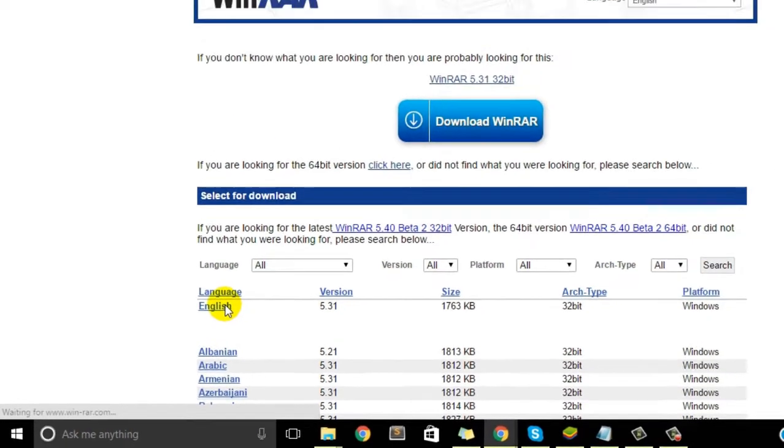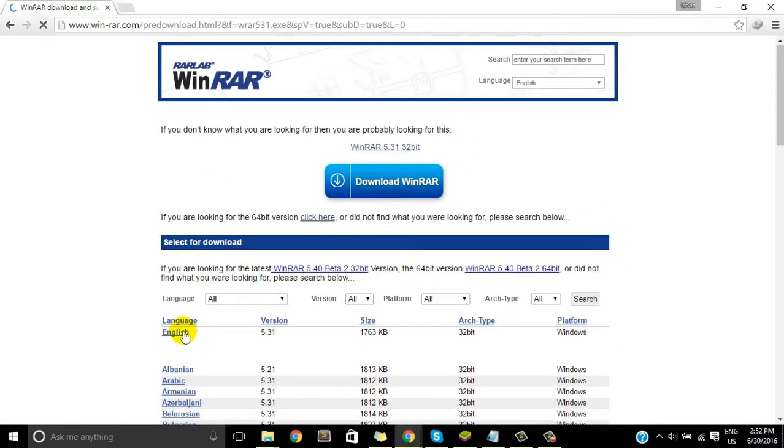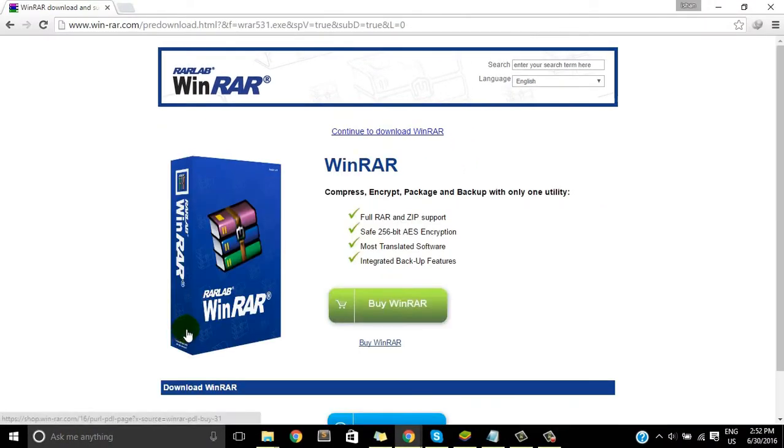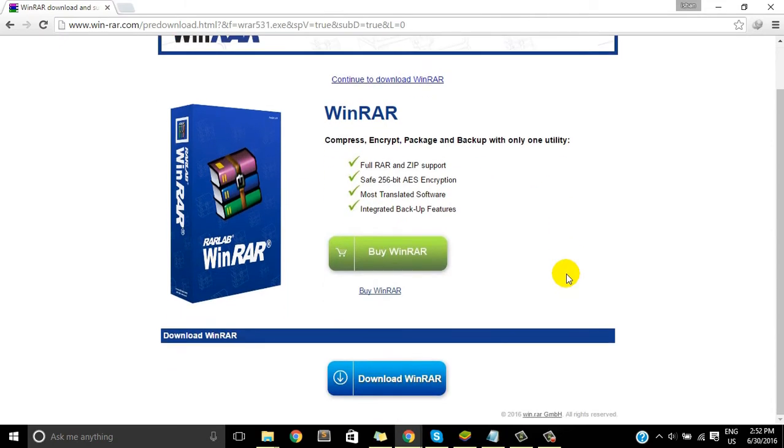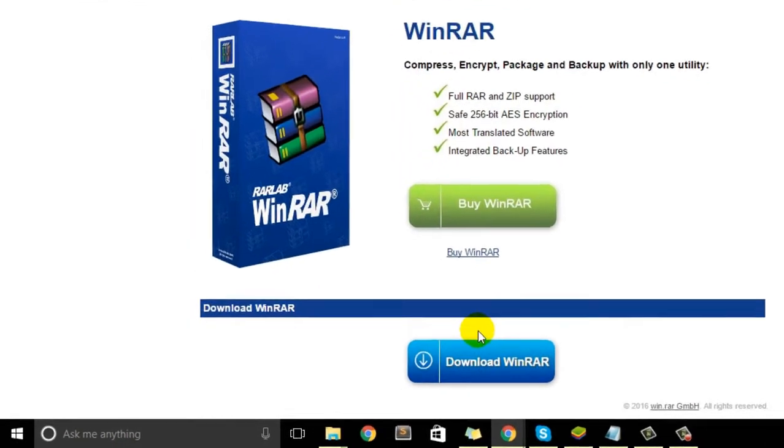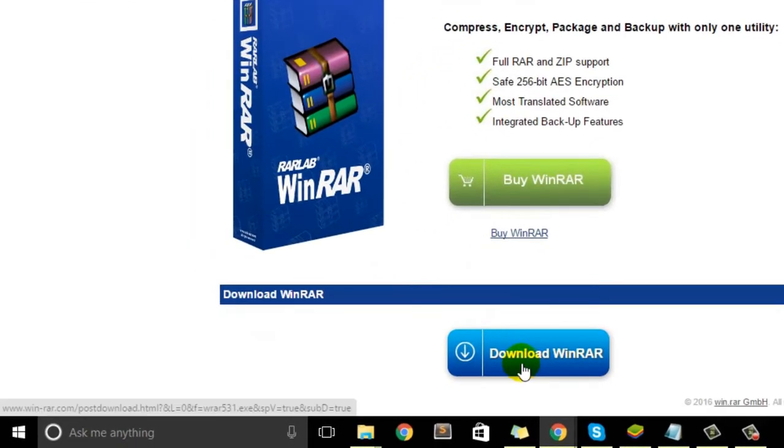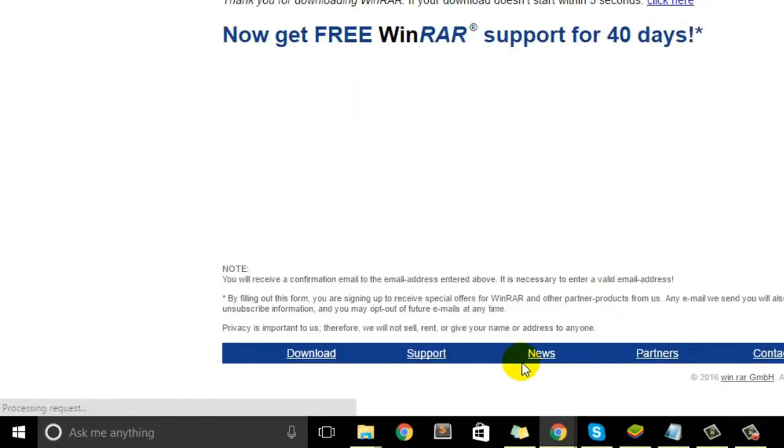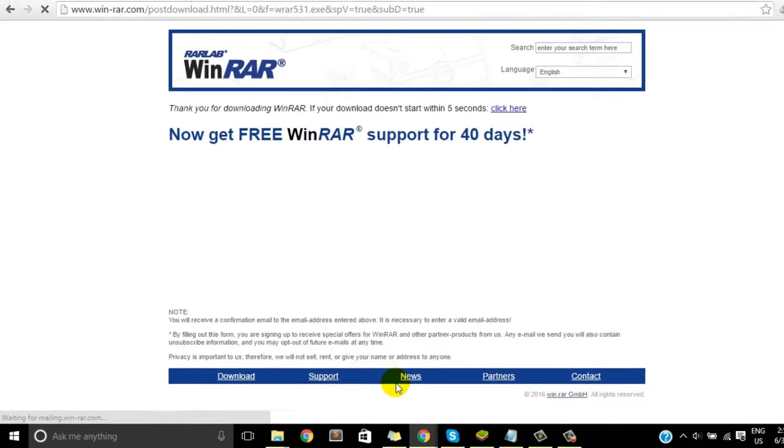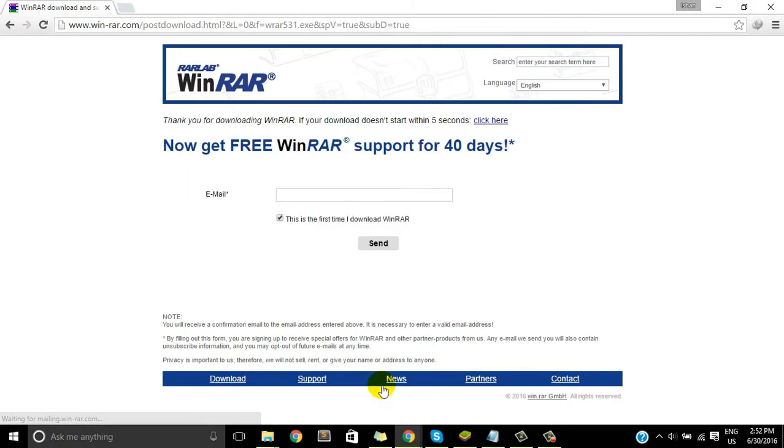Okay, so once you hit this download, the download will start automatically. And here it is, it's only 1.72MB and it just takes a couple of seconds to download, I think.